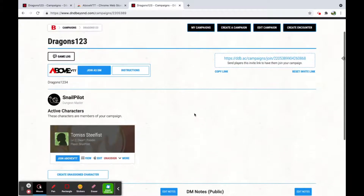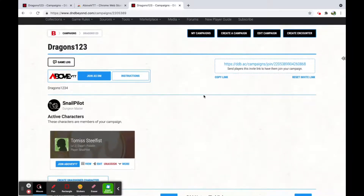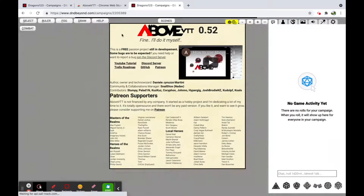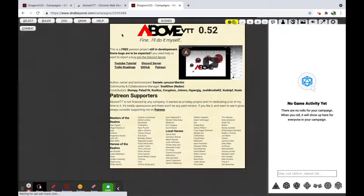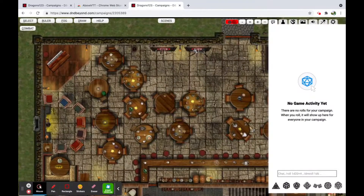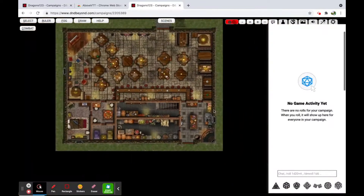There is also a video for players. From the campaign page, all you need to do as a DM is join as a DM, get rid of the splash screen by clicking anywhere on it, and there you go — you have your first scene, which is a tavern.